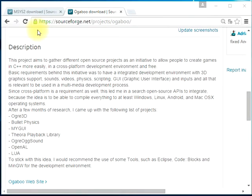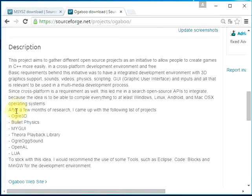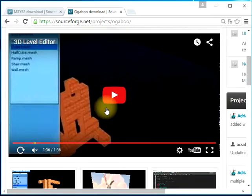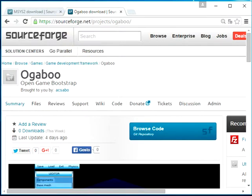Hello, this is Adriano Sabu and in this video we'll start creating our game development environment in C++ by using only open source projects, including my project which is Ogaboo. You can download it from sourceforge.net/projects/Ogaboo. We will go through all steps to build it and run everything, including a list of other APIs that we depend on. There's also a video here where you can watch what this is about.